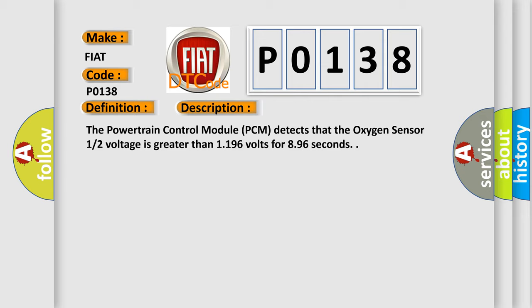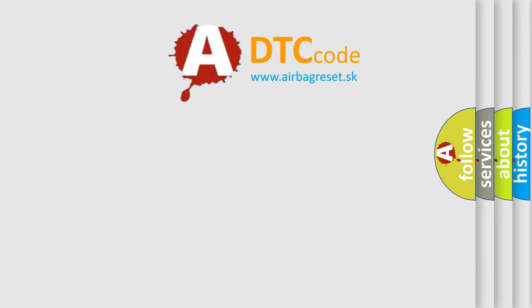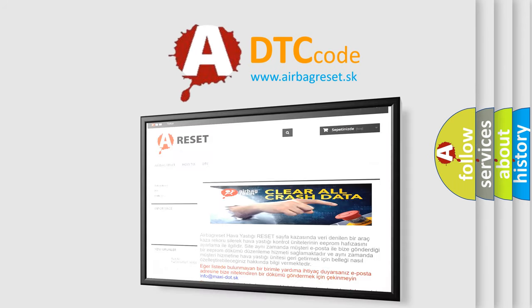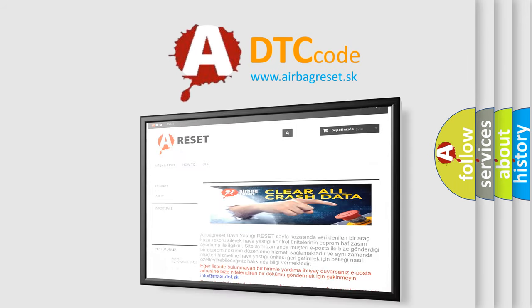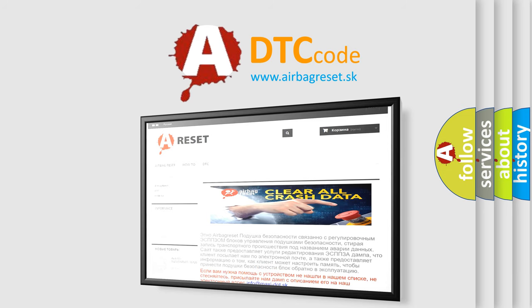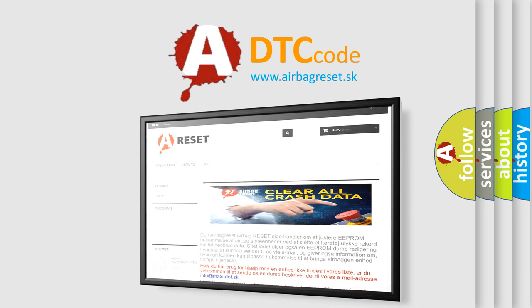The airbag reset website aims to provide information in 52 languages. Thank you for your attention and stay tuned for the next video.